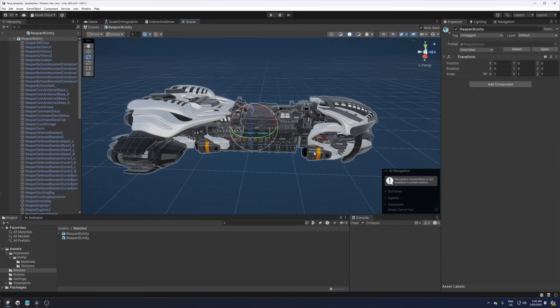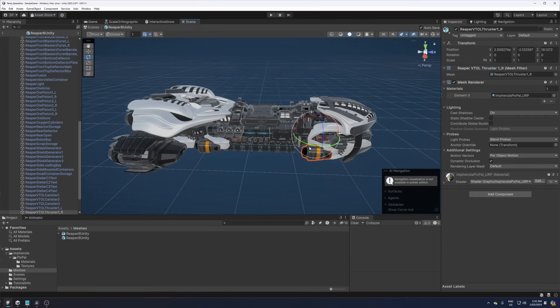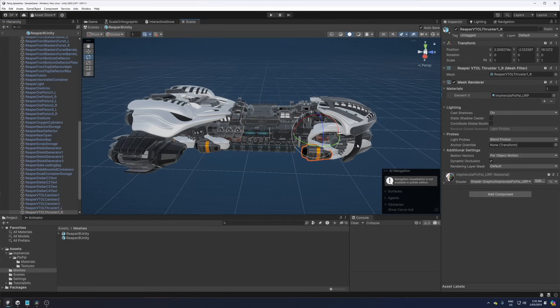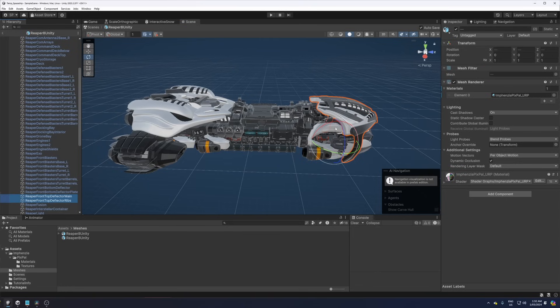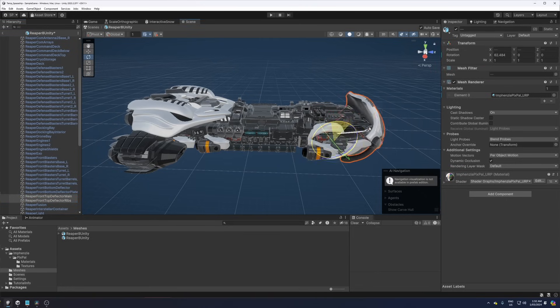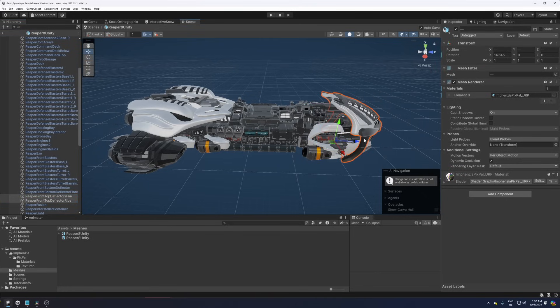In Unity we're spoiled because when we import an FBX file, you automatically get the pivot points and positions of all objects, so the spaceship just works. Surely there must be a way in Unreal Engine to do the same.